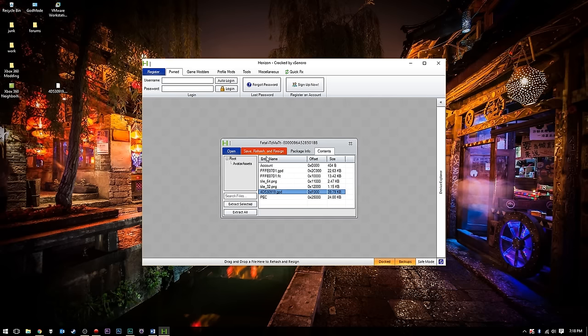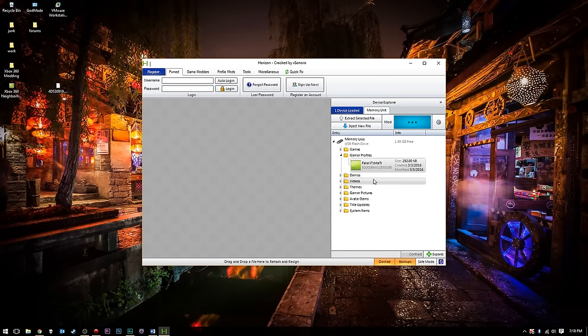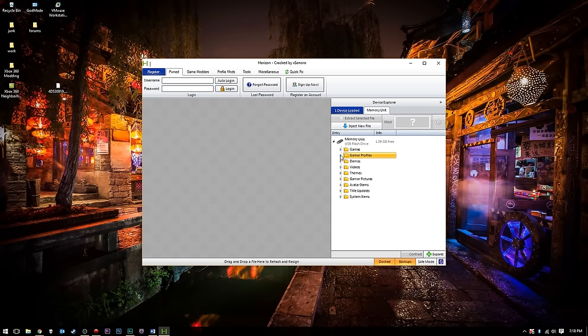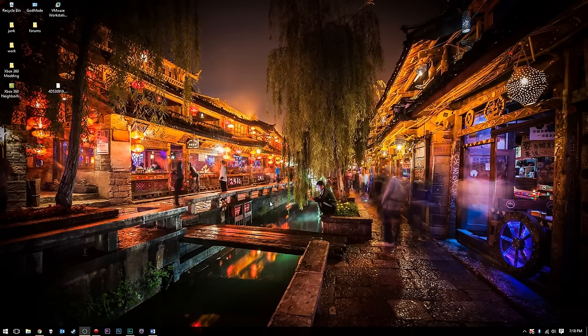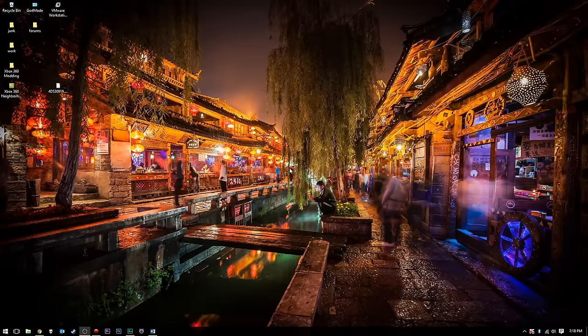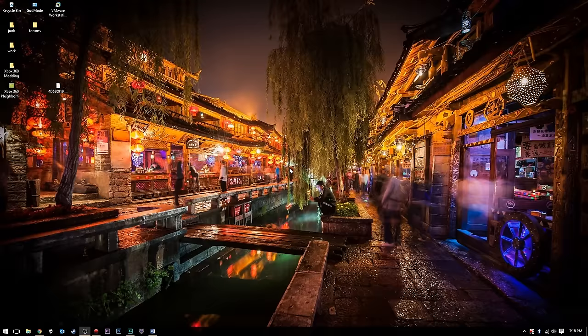We'll press that again. We can just go ahead and close out here. Once we're out of there, we just go ahead and close out our gamer profiles. We can close out Horizon, and we are done in Horizon. We have now swapped our GPD files out with a modded GPD file. We can go ahead and safely eject our USB flash drive on the computer, plug it back into the Xbox, and I will see you guys on the Xbox 360.